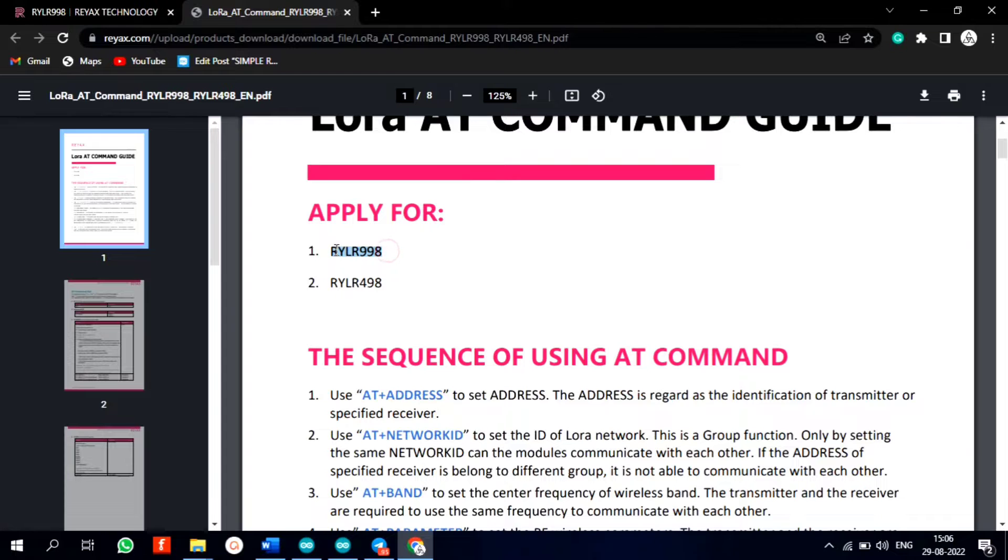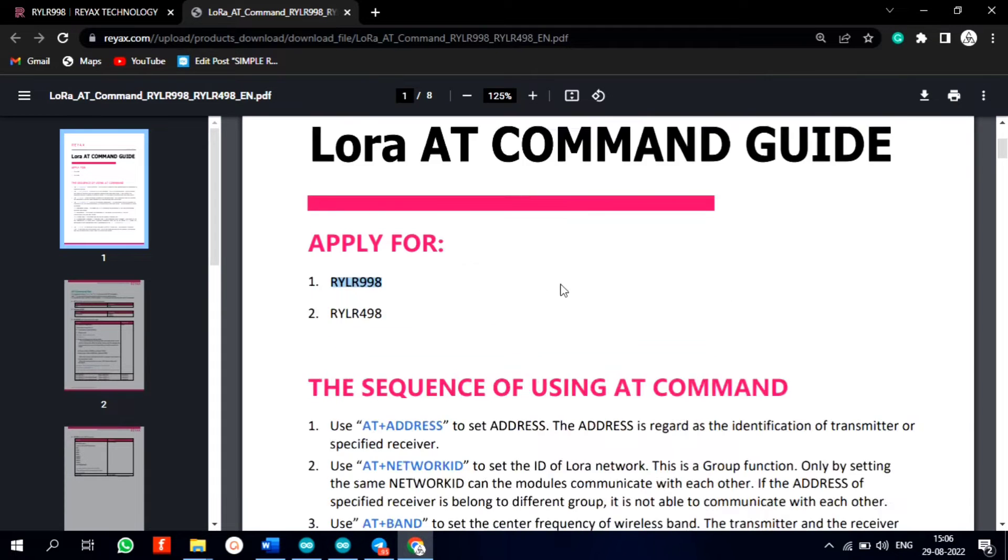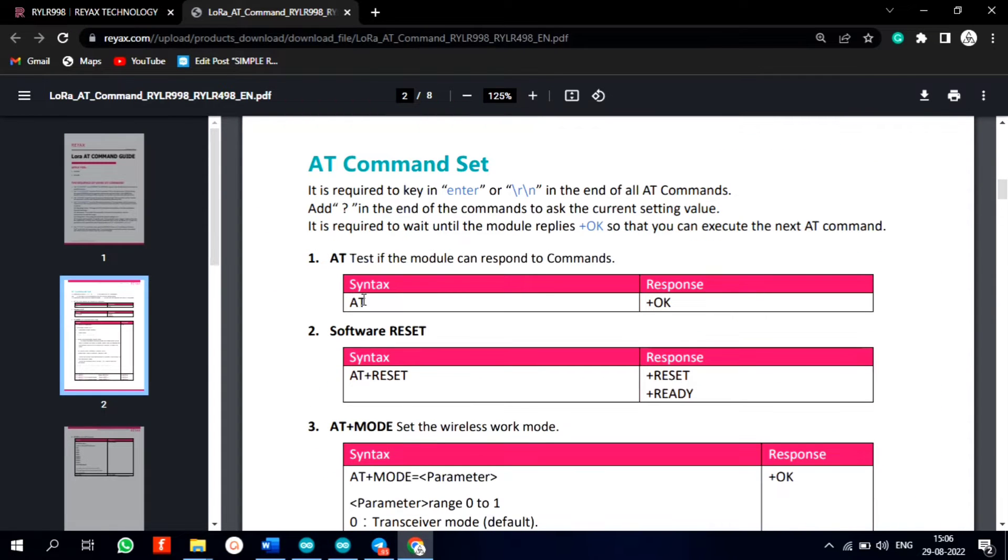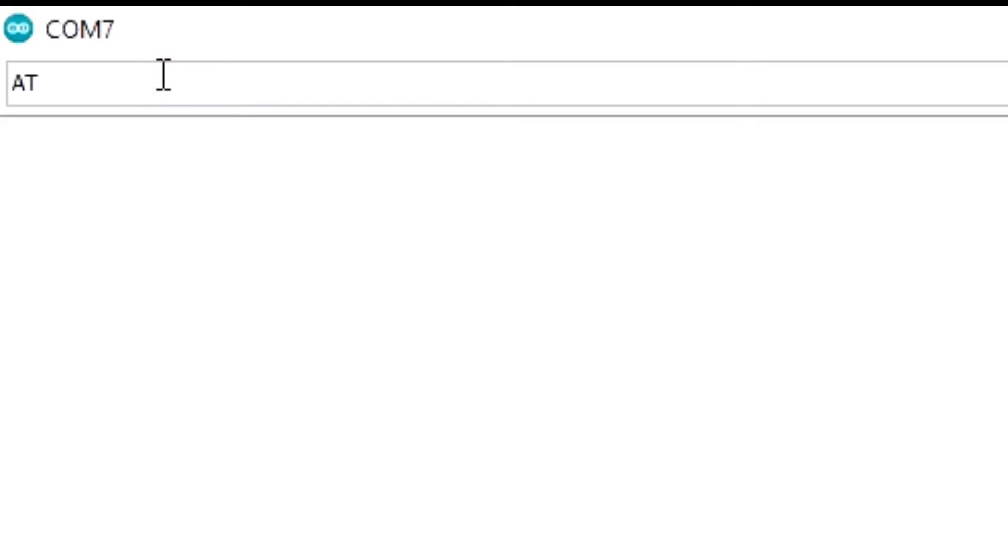You can download the details and list of AT commands from Ryax's website. Link is in the video description. First type AT and here you can see the serial response is ok. That means the module is ready to accept our AT commands.